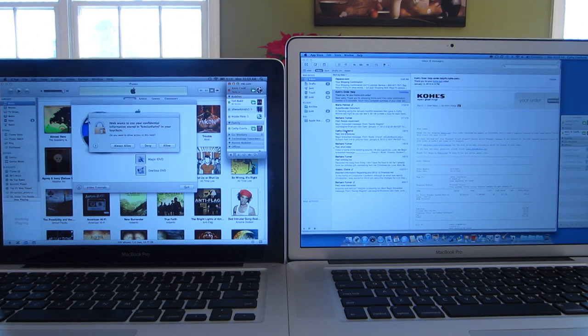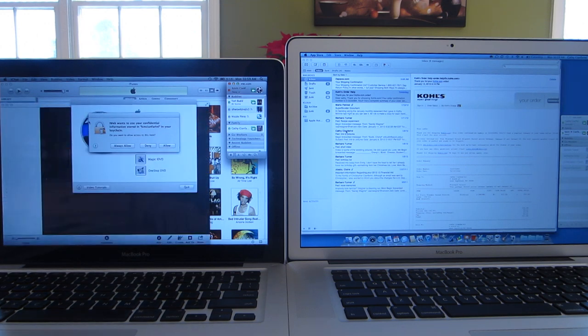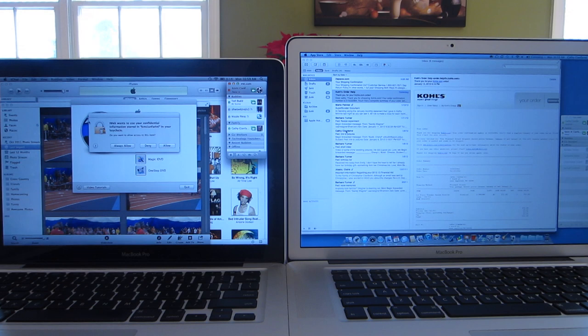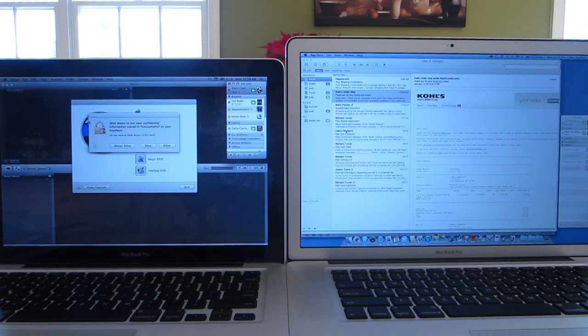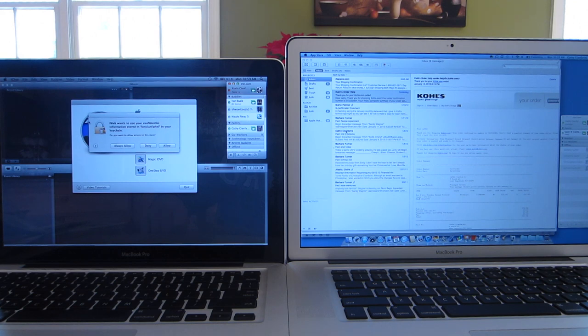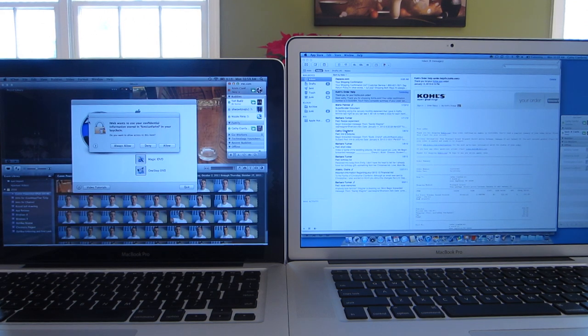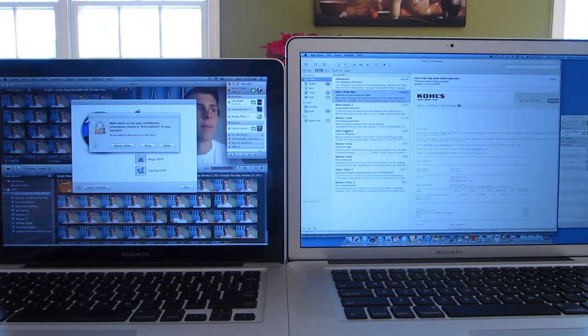Now over to the left again we have the 13-inch MacBook Pro, over to the right we have the 15-inch, and remember that the 15-inch is a 5400 RPM hard drive whereas the 13-inch has a 128GB solid state drive, so it's going to be kind of obvious that the solid state drive is going to win, but let's see what happens.